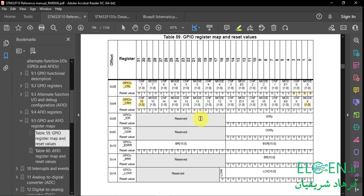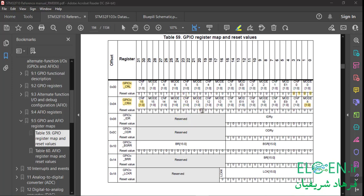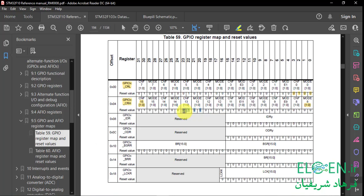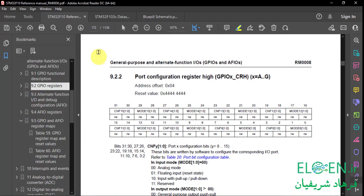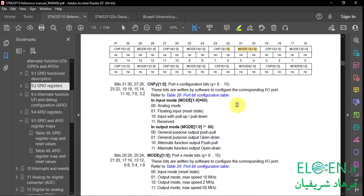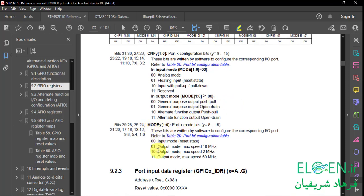For pin 13 of the GPIOC peripheral, we need to configure these 4 bits — MODE13 and CNF13. We have to figure out what to write in these bits, so go to section 9.2 GPIO registers. Page 172, port configuration register high GPIOC CRH. MODE is 2 bits and if we write 1, 0, or 2 in it, we get output mode with 2 MHz max speed.